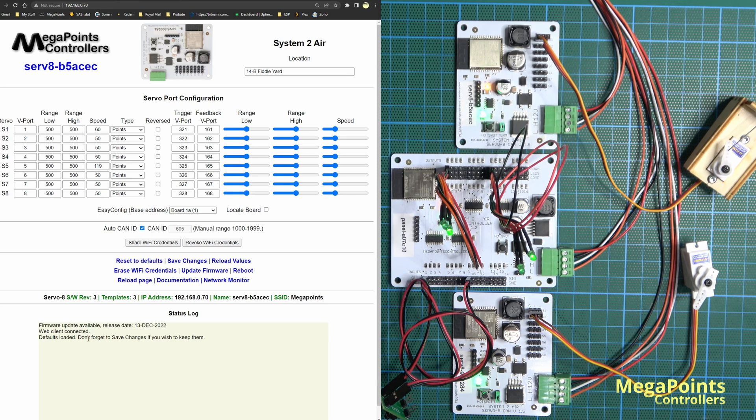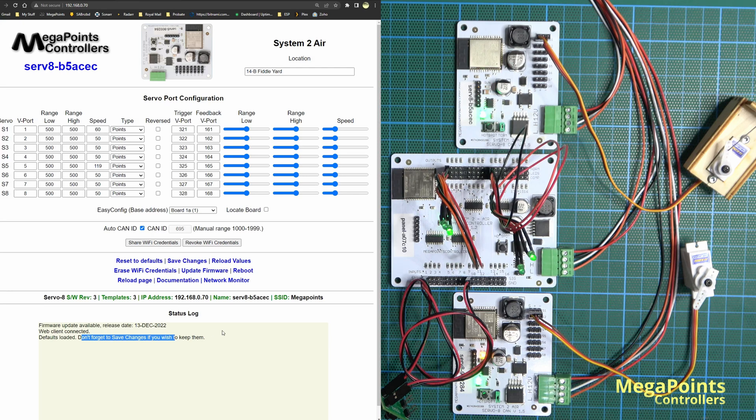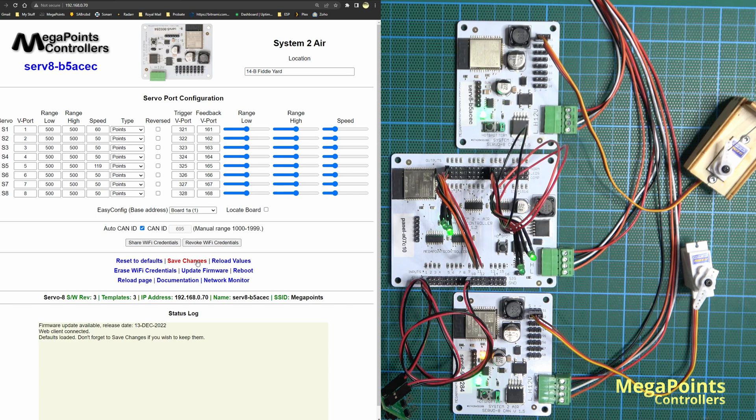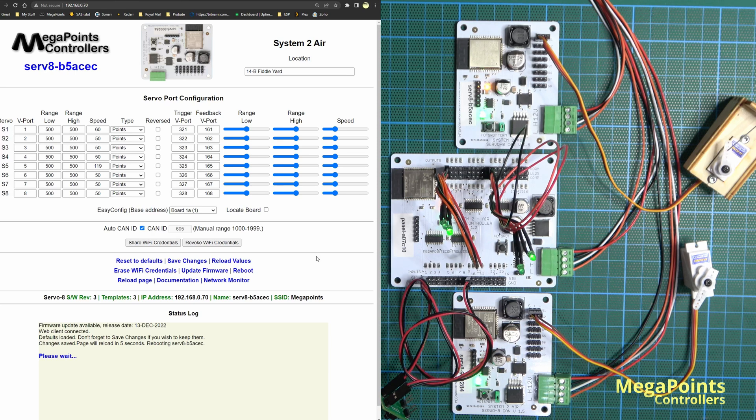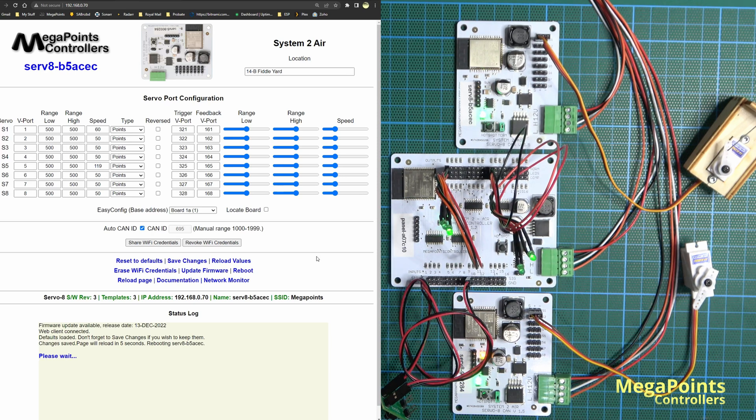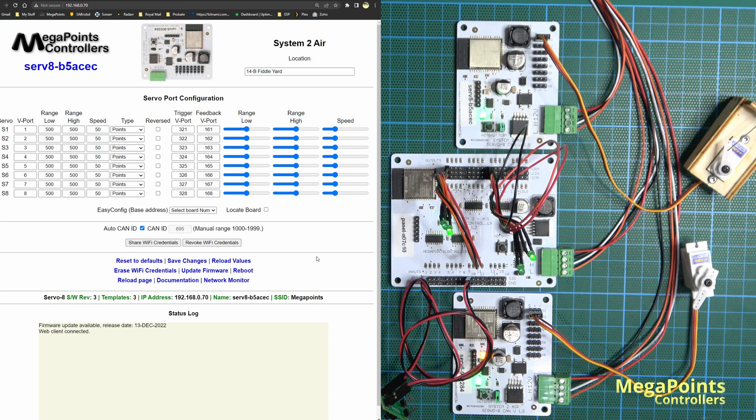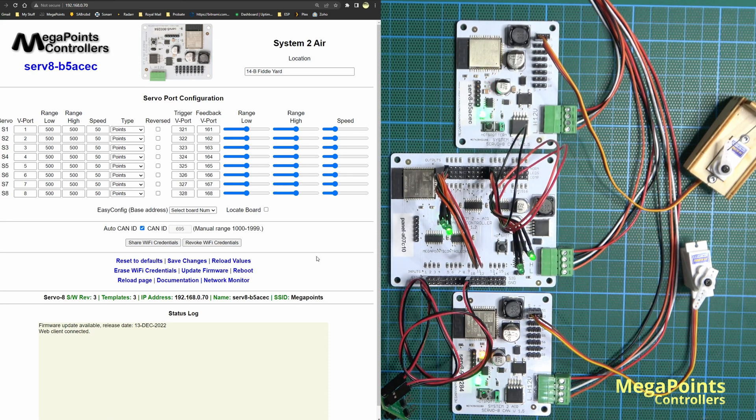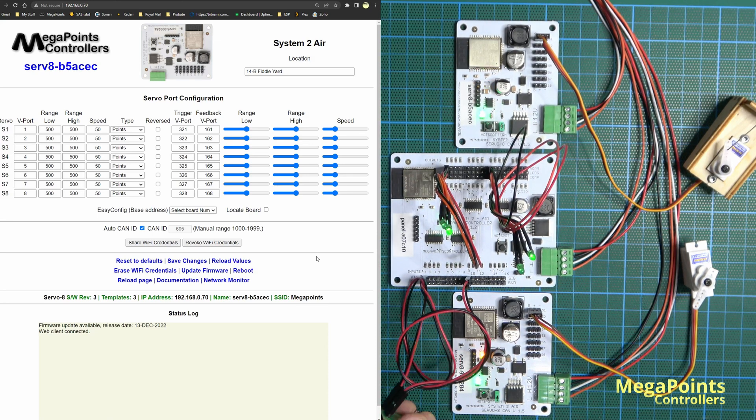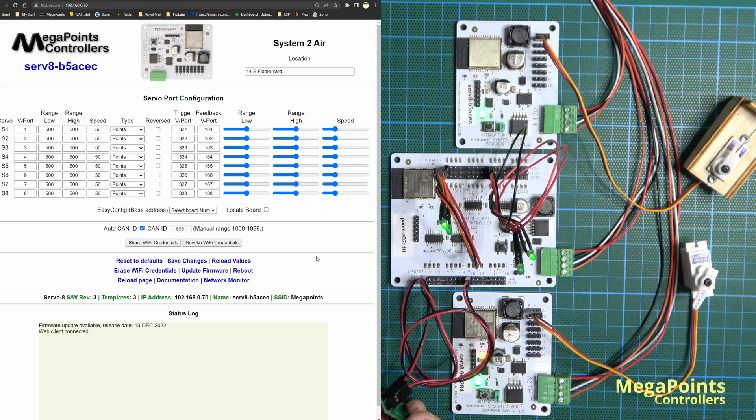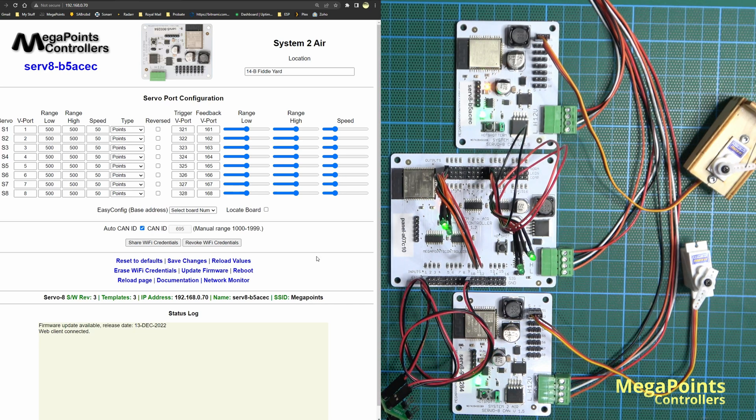If you look underneath, it's telling us 'defaults loaded - don't forget to save changes if you wish to keep them.' I'm going to save the changes. Changes saved. Now when I restart the system - three, two, one, boom - it's gone back to its defaults. If I press the button, you see I get the default points motion at the default speed.